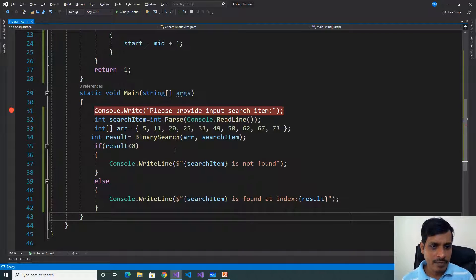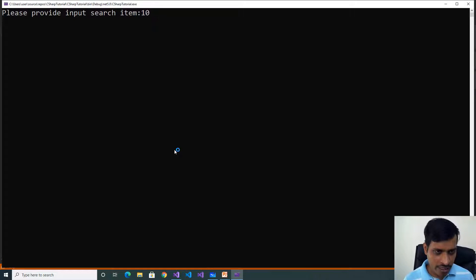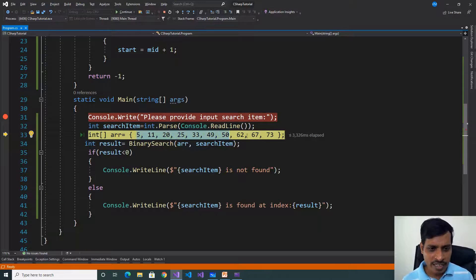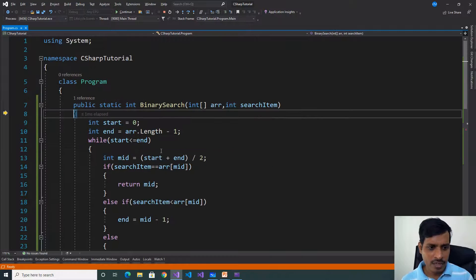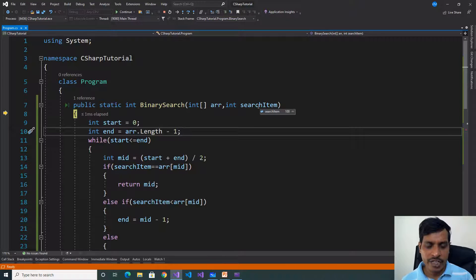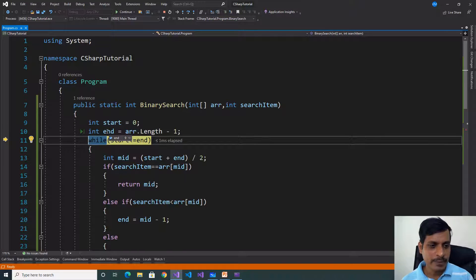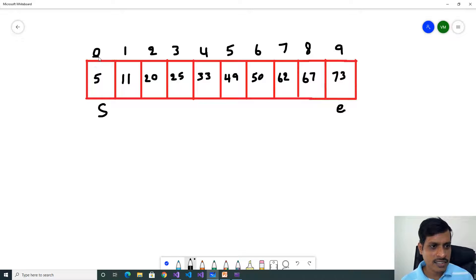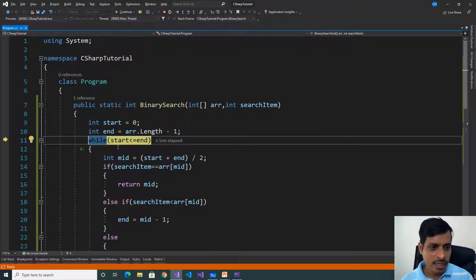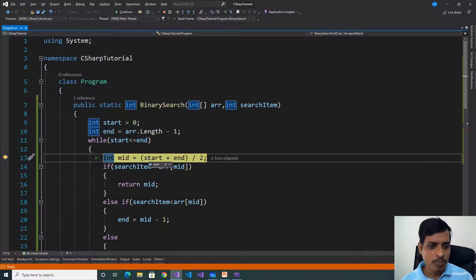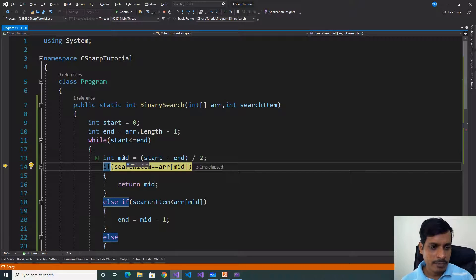Now we check for 100. Press F11, input is 100. The value 100 is not present in the array. The array contains values and search item is 100. Start = 0, end = length - 1 = 9. While condition: 0 <= 9, true. Mid = (0 + 9) / 2 = 4. Array[4] = 33. 100 equals 33? False. Is 100 less than 33? False. So 100 is greater than 33 — true.